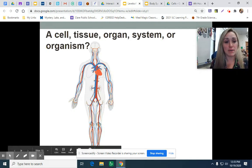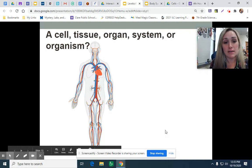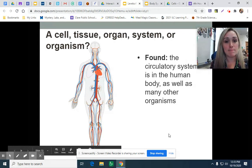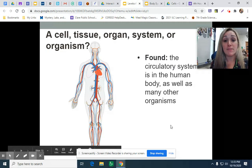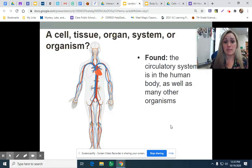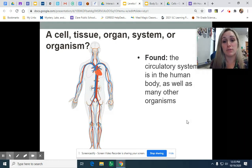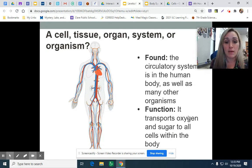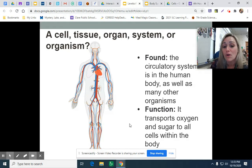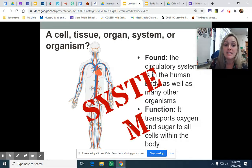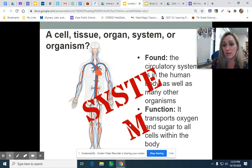Here we have a picture that looks like a heart and vessels. Two different things working together — it's found in the circulatory system in the human body, as well as many other organisms. Its function is to transport oxygen and sugar to all the cells within the body. This is an organ system.